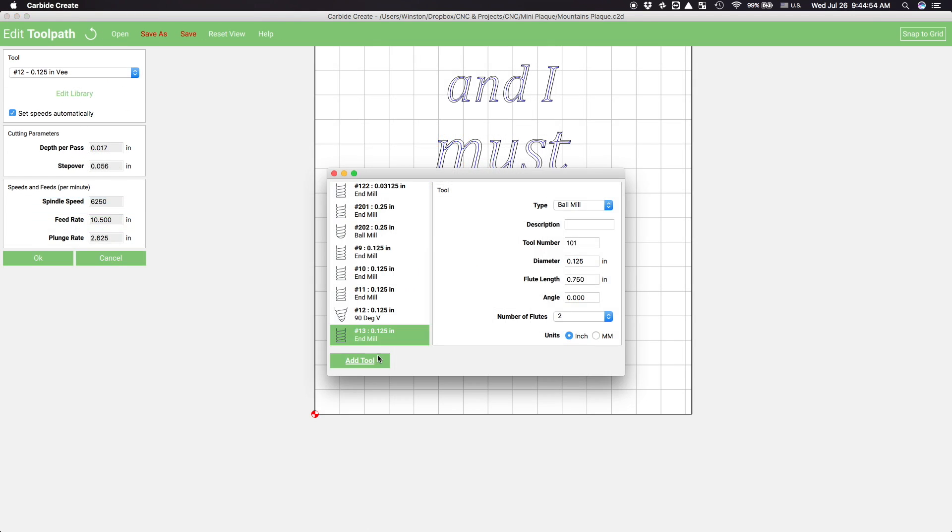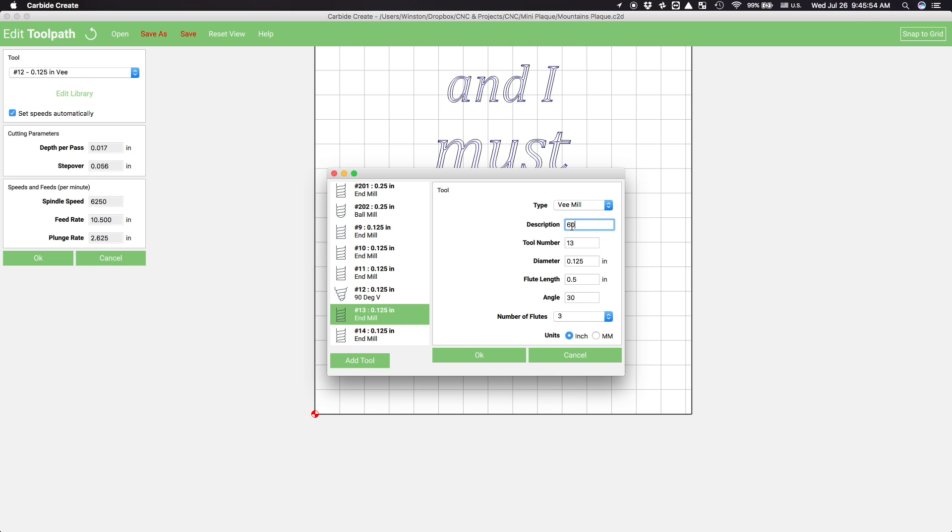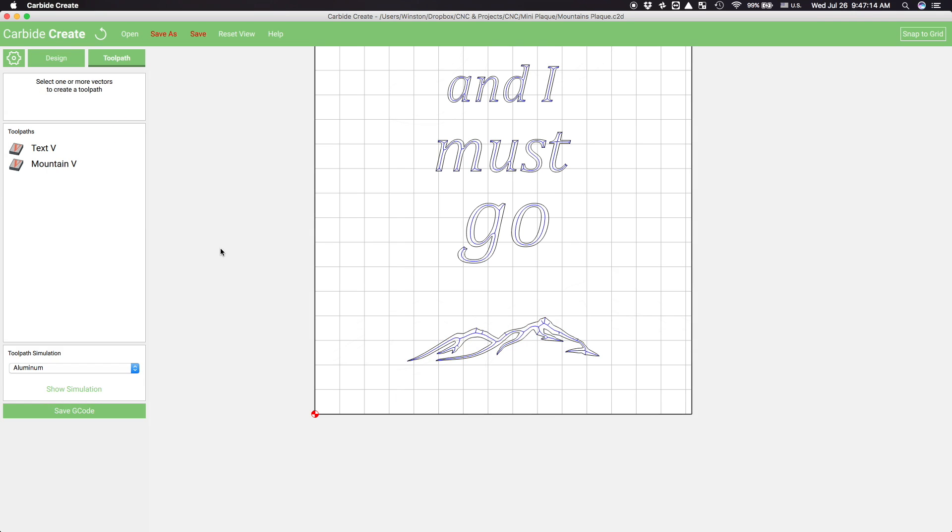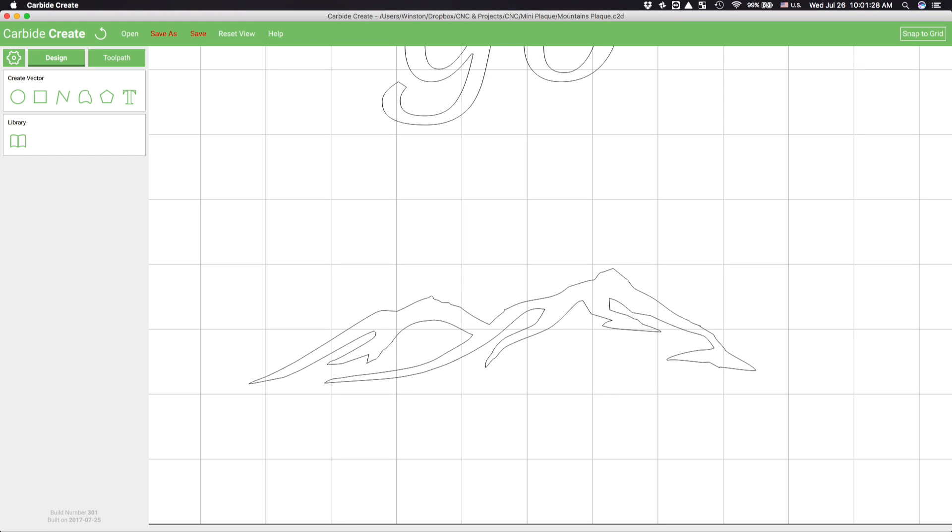I initially thought I'd V-carve my mountain graphic using a 60 degree drill mill, so I fought through Carbide Create's tool library options to add it to the program. My worry was that some of the gaps in my graphic would be wide enough to swallow the cutting head of my 90 degree V-bit, which has an 1/8 inch shank.